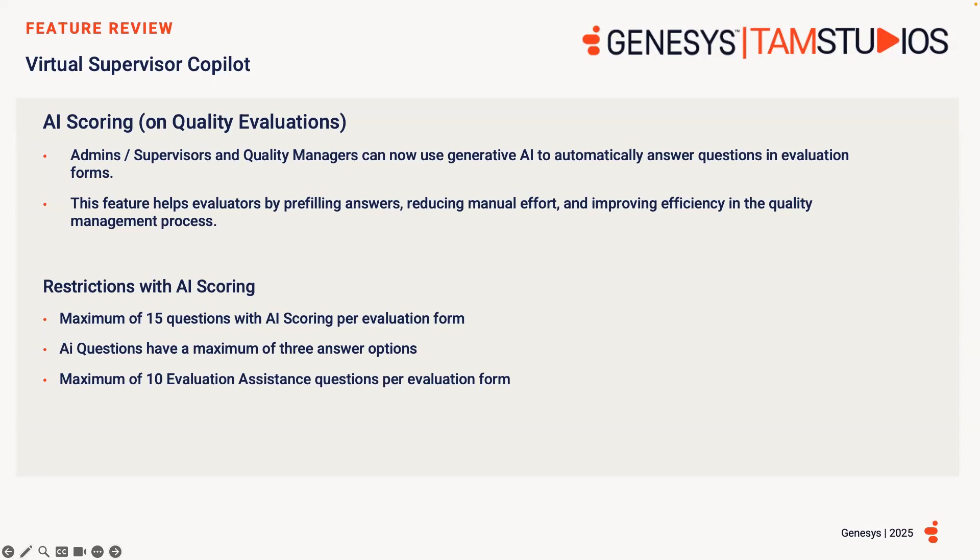There are some things to be aware of with AI scoring. When configuring AI questions, there is a maximum of 15 questions with AI scoring within one evaluation form. Multiple choice questions with AI scoring enabled cannot be more than three answer options, an example being yes, no, and maybe. And you can add up to 10 evaluation assisting conditions into each evaluation form.